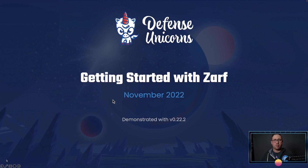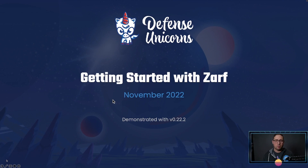If you're watching this in the future, features may change a little bit. We'll try to keep these videos up to date so that you have new video versions for new versions of XARF.